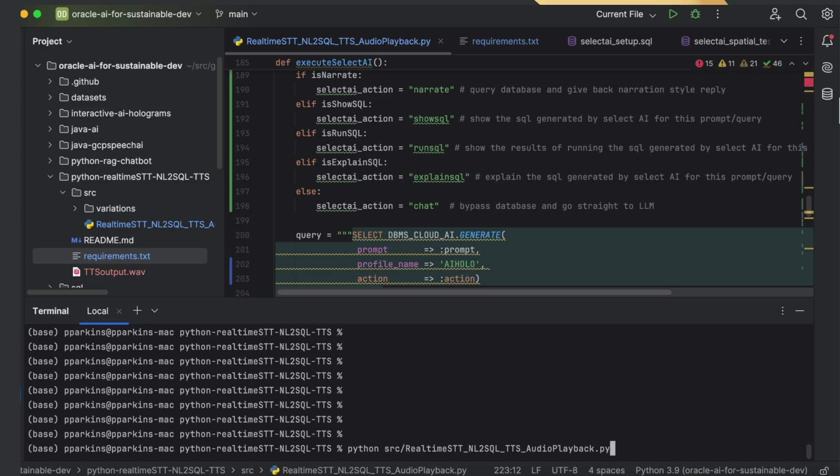The first action is Chat, which will take our text string and send it directly to the LLM. The next action we'll show is Narrate, which will take that string and convert it to SQL to query data in our database, including vector searches. Let's try it out.